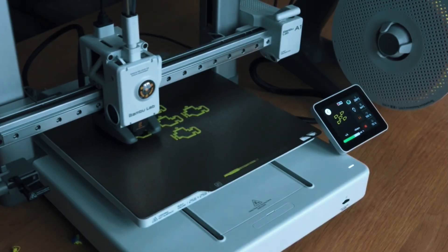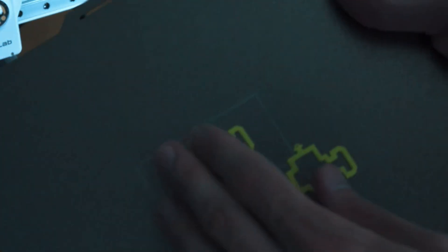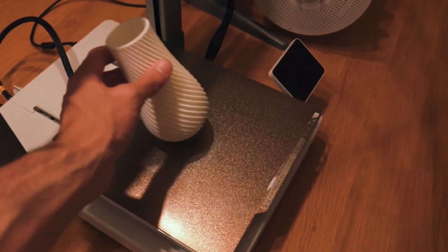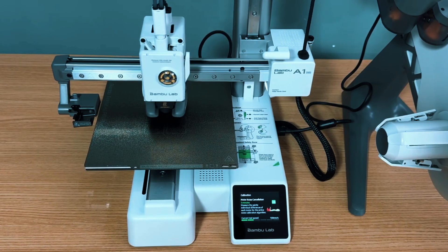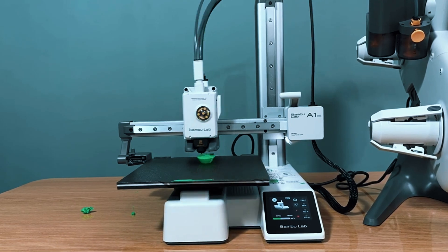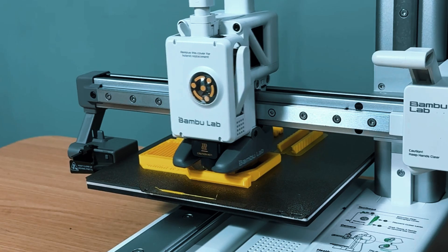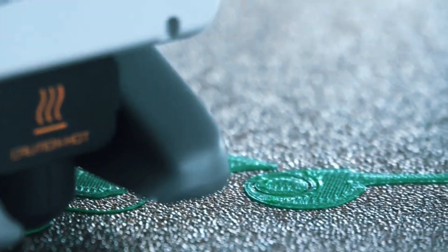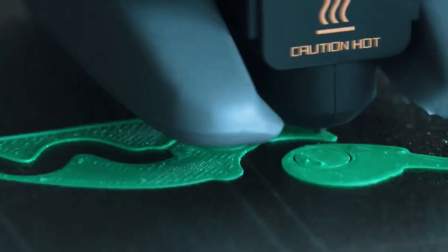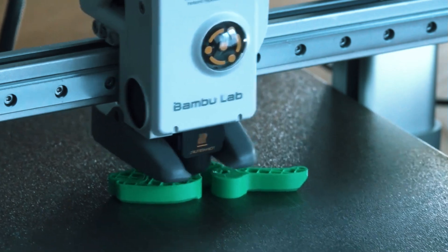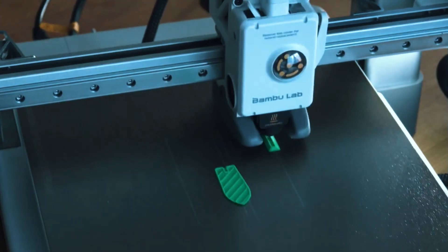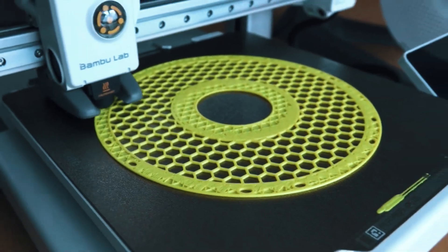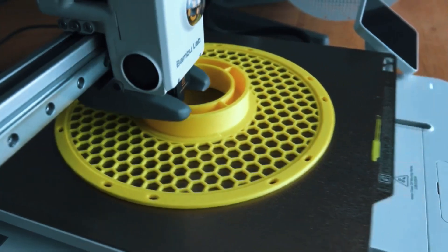One thing you'll immediately appreciate is how quiet it runs. Even during longer prints, the A1 Mini Combo hums along so softly you won't forget it's there, making it a great fit for home offices, living rooms, or even kids' creative spaces. The big win here is convenience. The color capability is seamless, you won't need to dive deep into settings or workflows to get stunning vibrant results. While the upfront cost is a little higher compared to bare-bones models, it saves you a lot of frustration later on. You're getting a complete user-friendly system right from the start instead of piecing together add-ons.